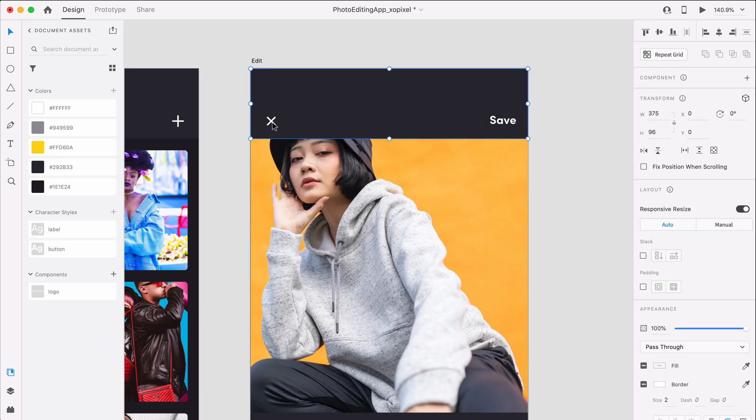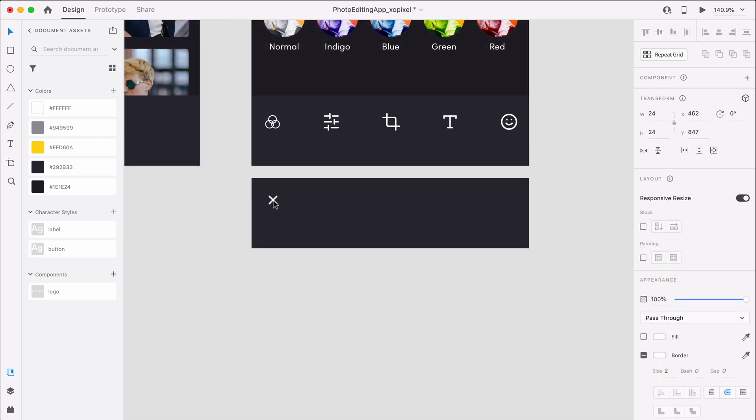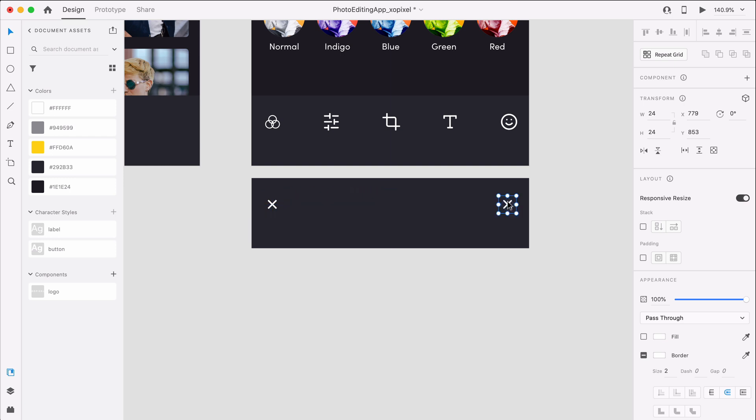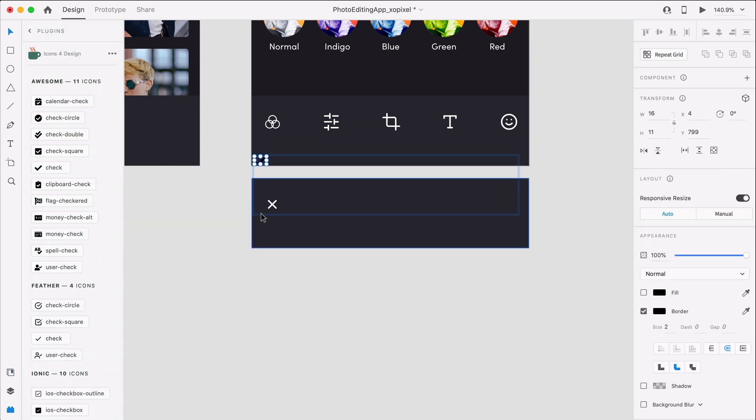We'll grab the close icon from the header and place it on the left hand side to create a remove filter icon. Then, we'll duplicate the icon, place it on the right hand side to create the apply filter icon. We'll swap the X out for a checkmark icon.